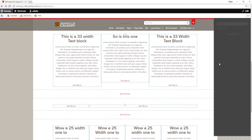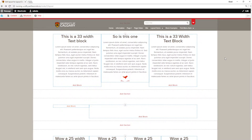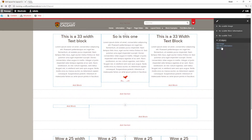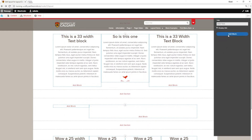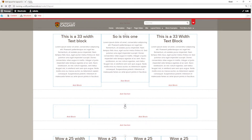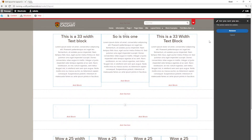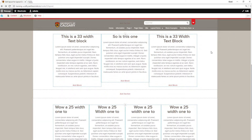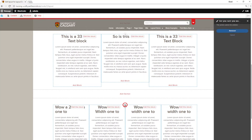Another thing to keep in mind is that if you decide to remove a section, all of the blocks go with it. At the time of recording, it's also not possible to rearrange the sections on a page — you would need to remove those sections and recreate them. To remove a section, simply click on the X above the top of the section and then hit Remove.